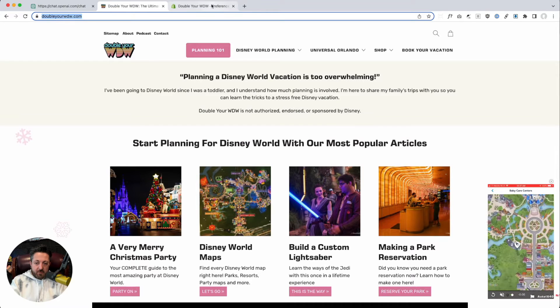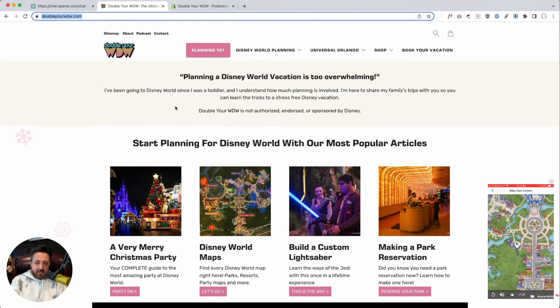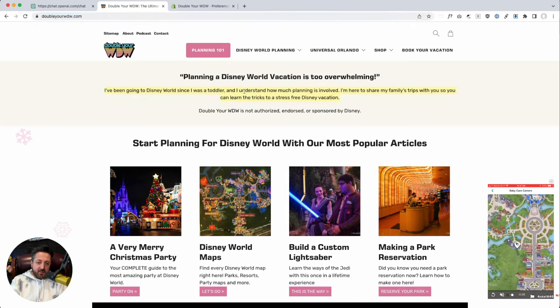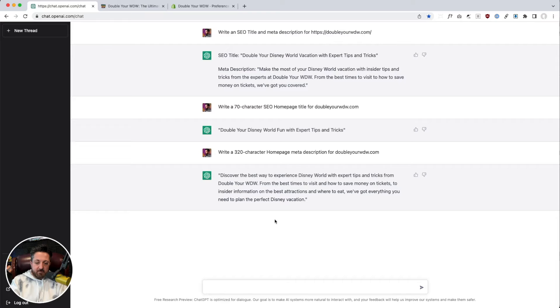But what if I got this homepage and I've got, this is what we've been using as our intro paragraph. So let's just say, rewrite the following.